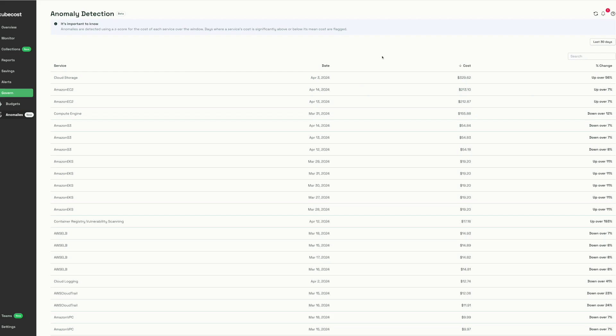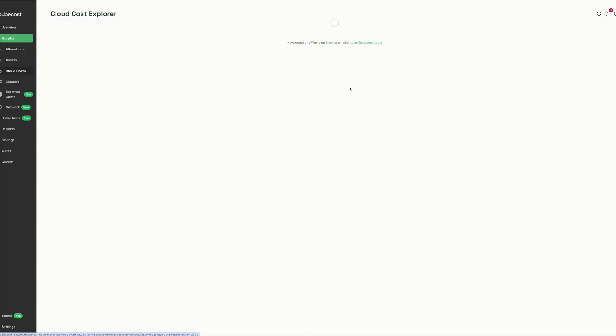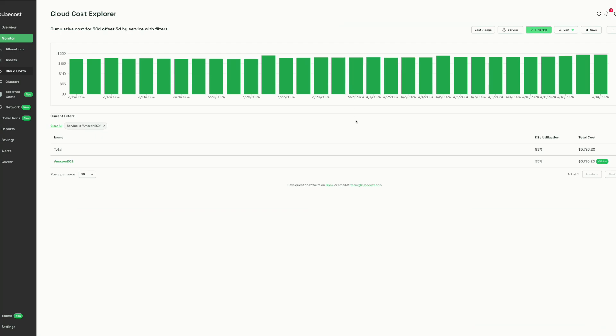Anomaly detection is another new KubeCost 2 feature, currently in beta and under active development. Anomalies are detected using a score for the cost of each service over a given time window. On days where a service cost is significantly above or below the mean, those costs are flagged. Clicking into the flagged cost takes you to the detailed view for that cost.